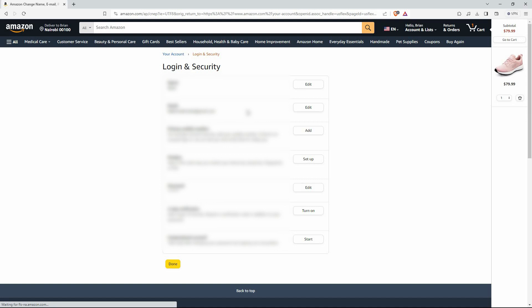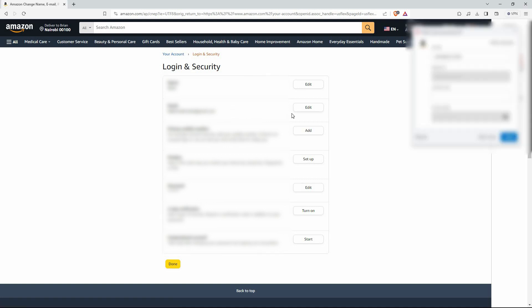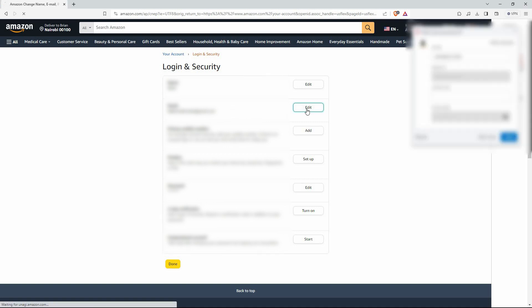Here, you will see all your account details. To change your email, click edit next to your current email. On this page, enter your new email, then click continue. A verification message will be sent to the email address.